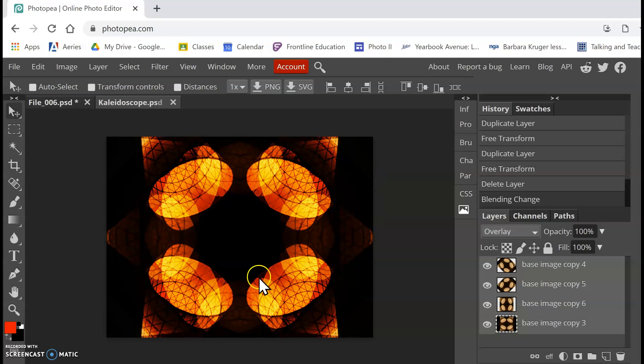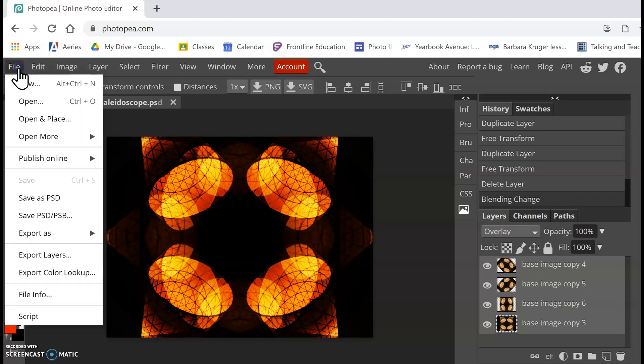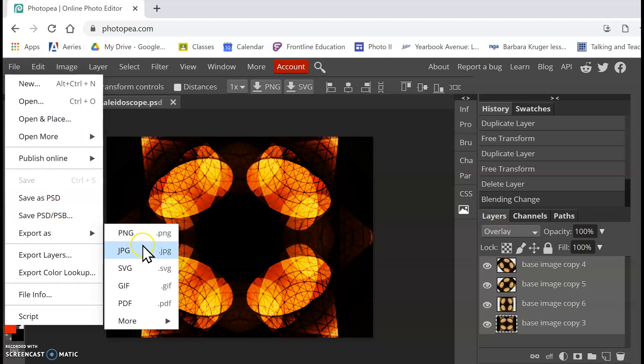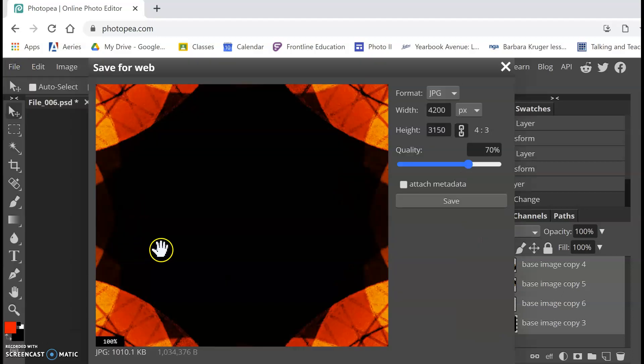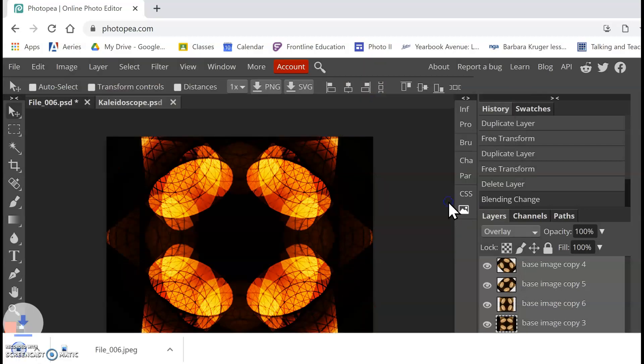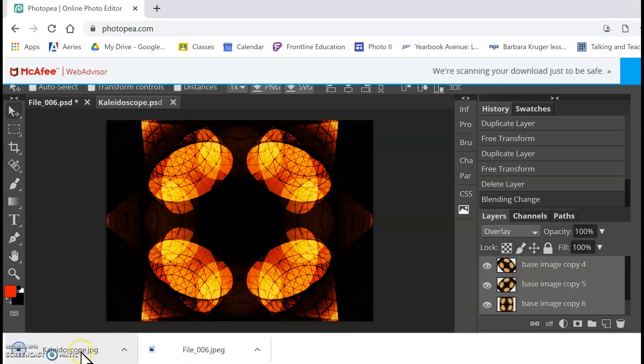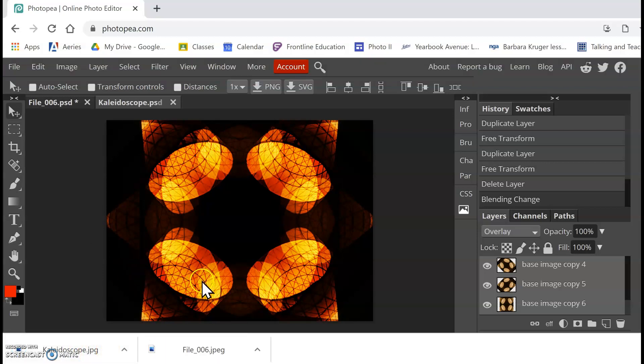So once you're happy with this, you're going to go ahead and save your image. So we're going to go to File, Export As, JPEG, and hit Save. And then you'll see that save to your computer. And that's what you will turn in on Google Classroom.